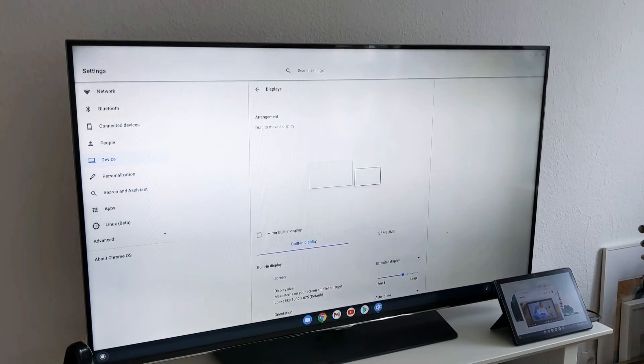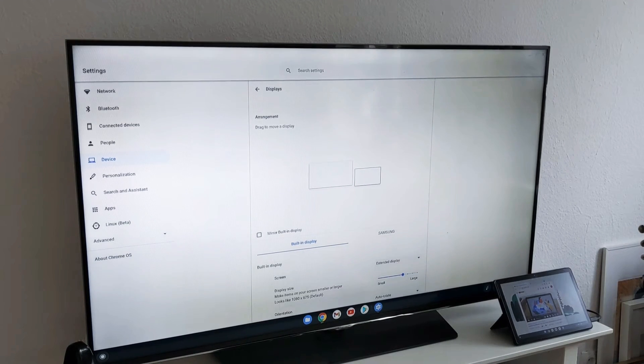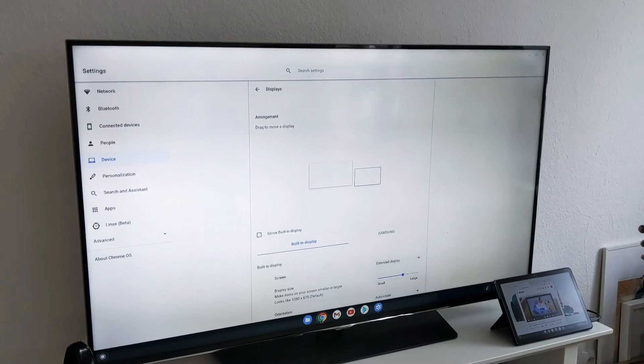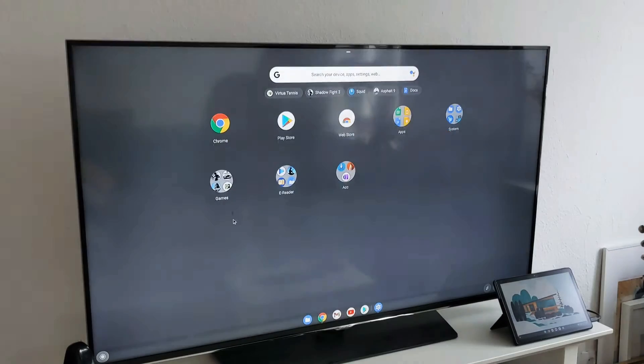Now I want to showcase what else you can do, obviously like extended monitor here, multitasking, also you can play games here.